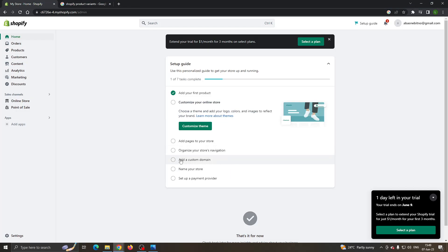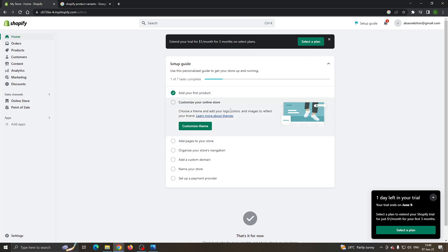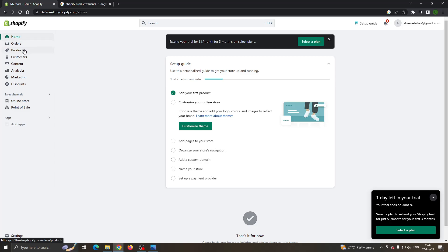After logging into your account, you'll be greeted by this main page where you can see all the necessary info about your Shopify. You can set up your store in the middle page. In the upper right corner you can manage your profile, and on the left side of the screen you can see all of the options you can access such as home, orders, products, and so on.